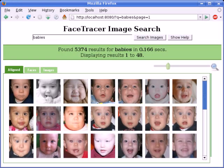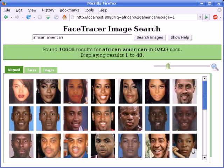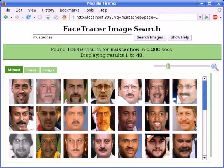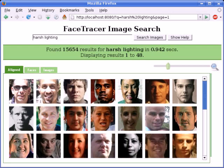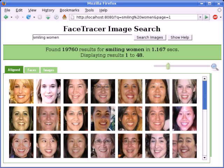In conclusion, we have created a fast and fully automatic face search engine. We continue to increase the number of faces in our database, as well as our set of attributes. Our search engine will be made publicly available following the publication of this paper.